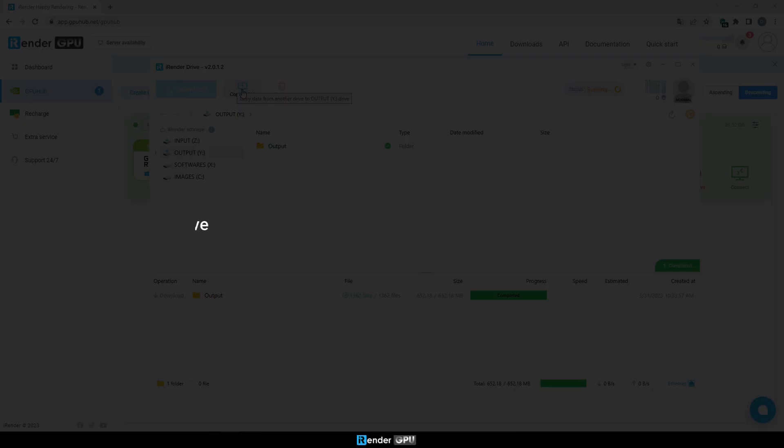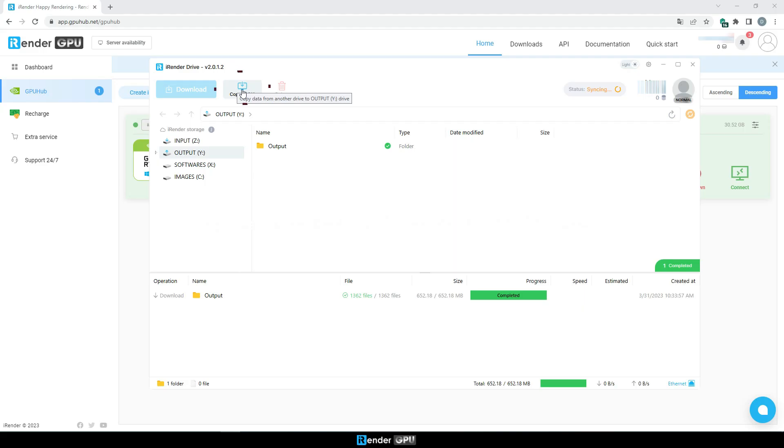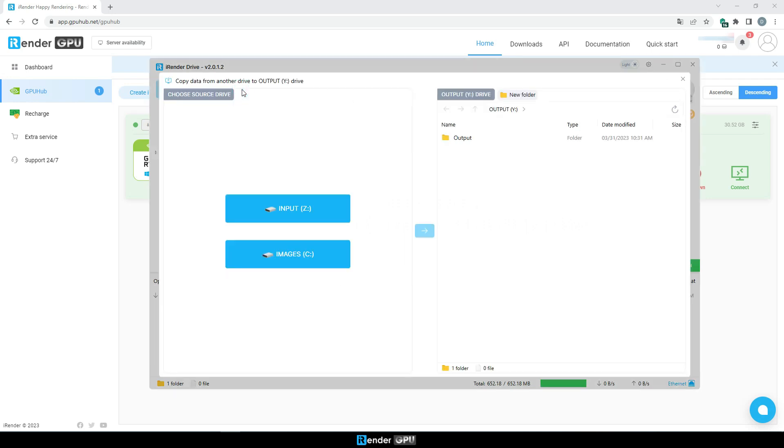In case you copy the output file by mistake to the input, Z drive, please use copy to Y feature in iRender drive app to move your output files from input, Z drive to output, Y drive.